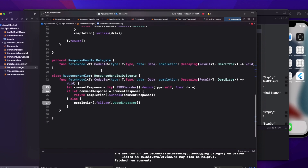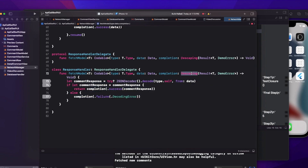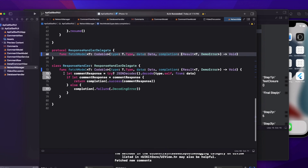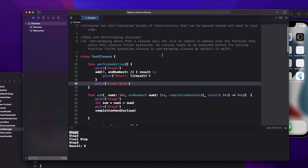But I was also using the escaping keyword while decoding. If I remove it and build, I get no error — because here the operation is simple: I am passing data and performing decoding, so there is no blocking. The escaping I was using there was wrong — I was unnecessarily putting more burden on memory. So wherever it's required, always prefer non-escaping closures.